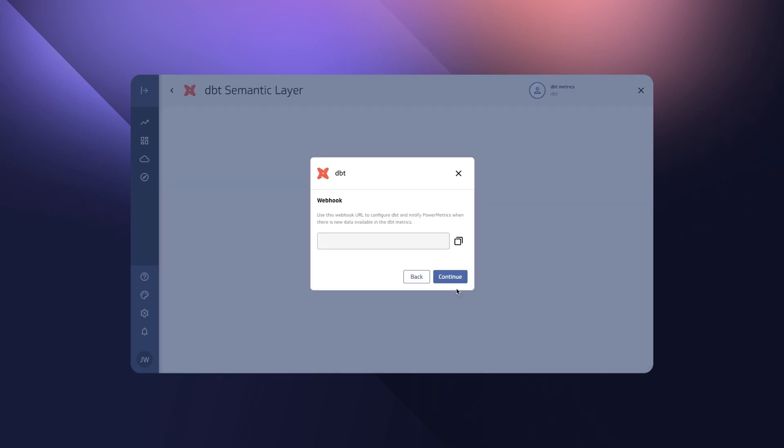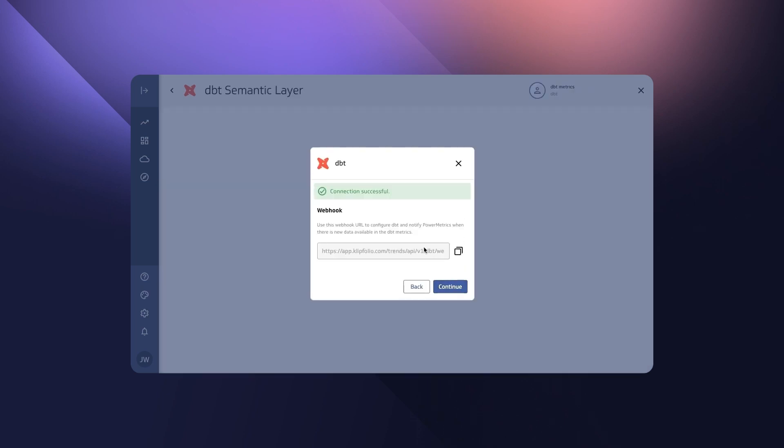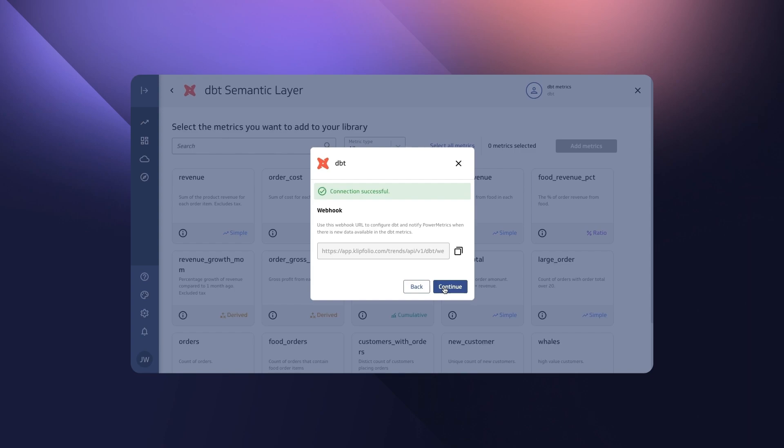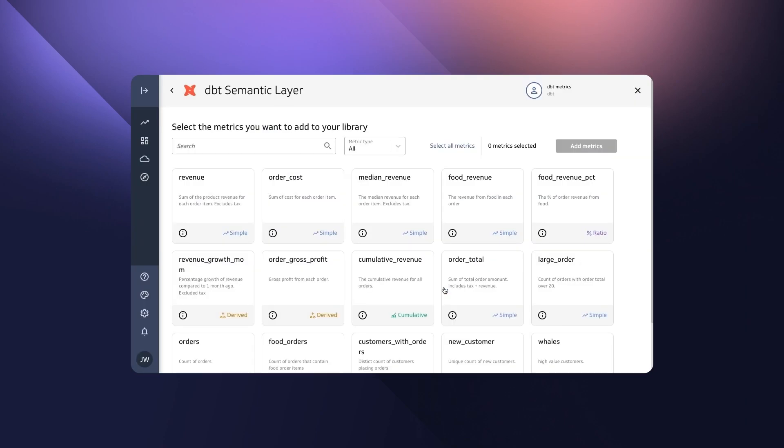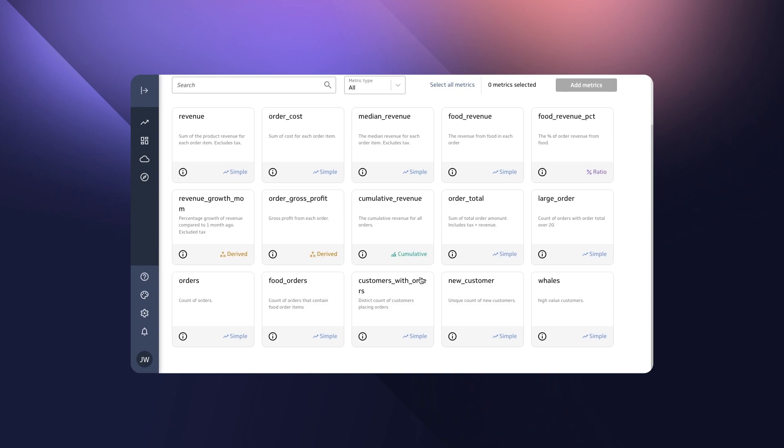All of your metrics instantly appear along with available description, type and dimensions and can be easily added to the metric catalog.